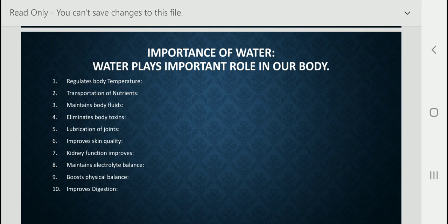Fourth, water eliminates body toxins — it helps to eliminate body toxins and body waste through excretion of urine and sweating. Many toxins form in our body, and only water can eliminate them. Fifth, lubrication of joints — water helps in lubrication of joints, thus improving flexibility and joint mobility. Water helps the mobility and flexibility of every joint in our body.